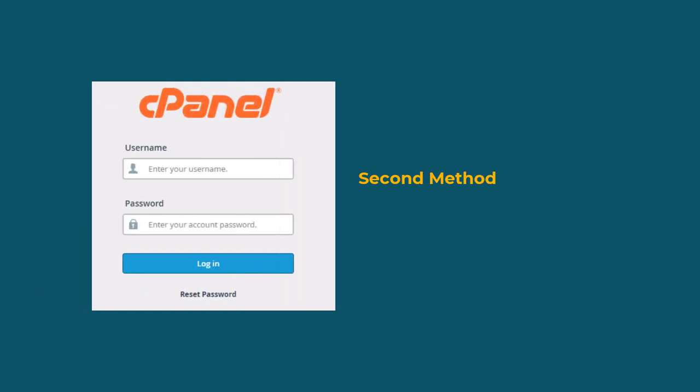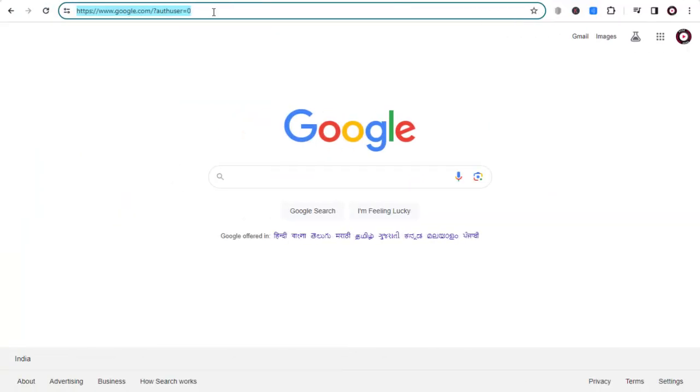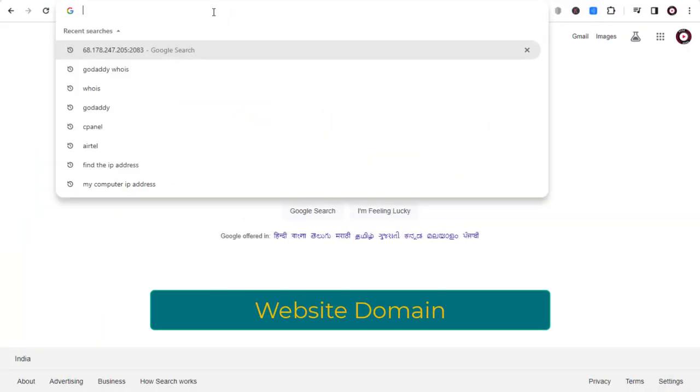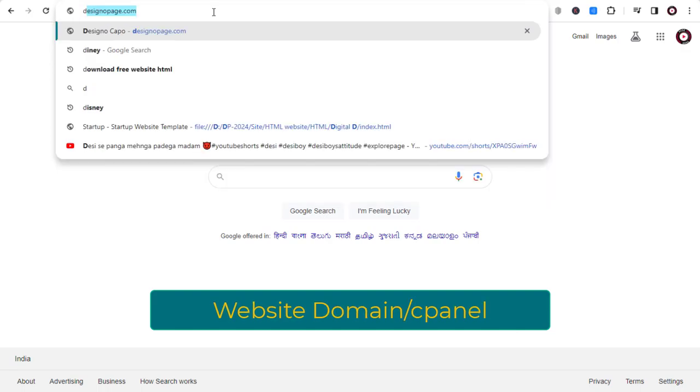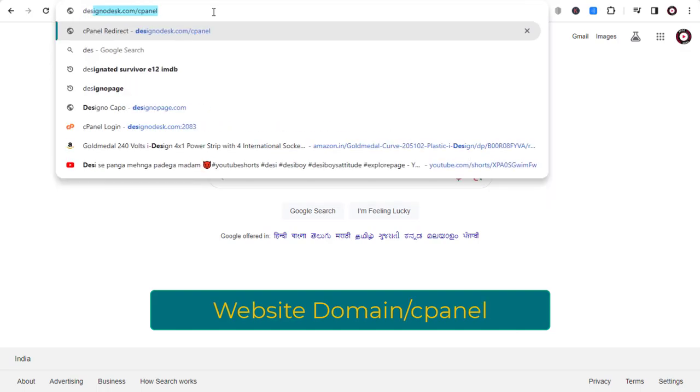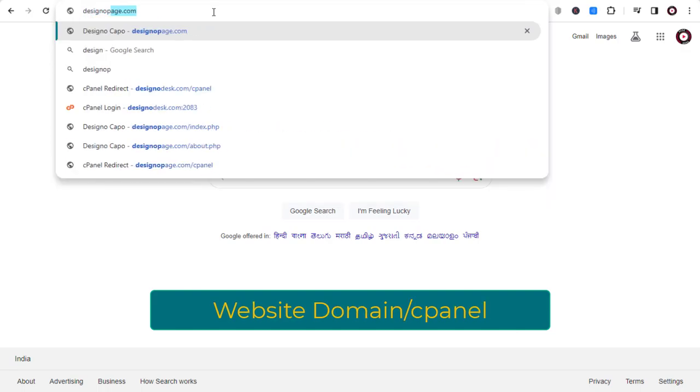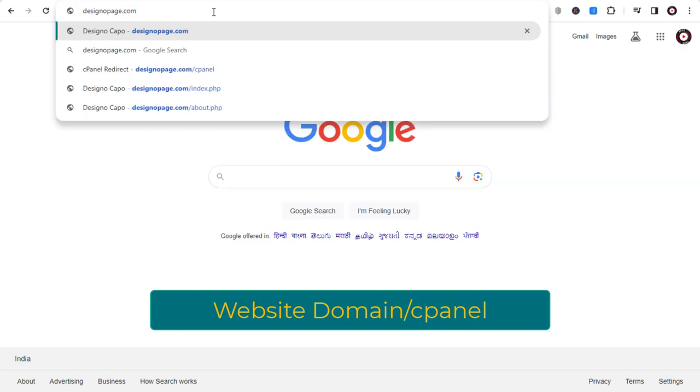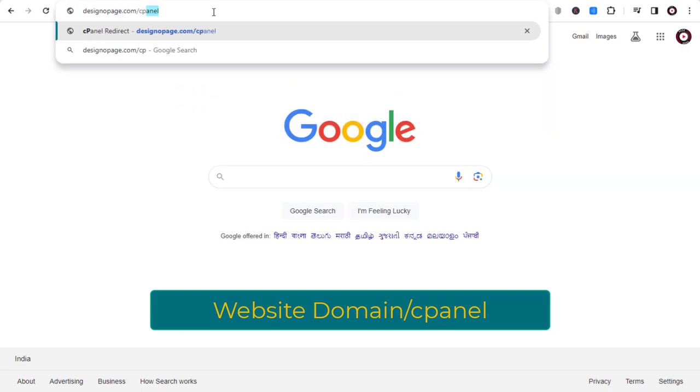Now the second method: logging in using the website domain. You need to add the website domain slash cPanel in the web browser as the login URL. I'm using my website domain designopage.com. Click enter.